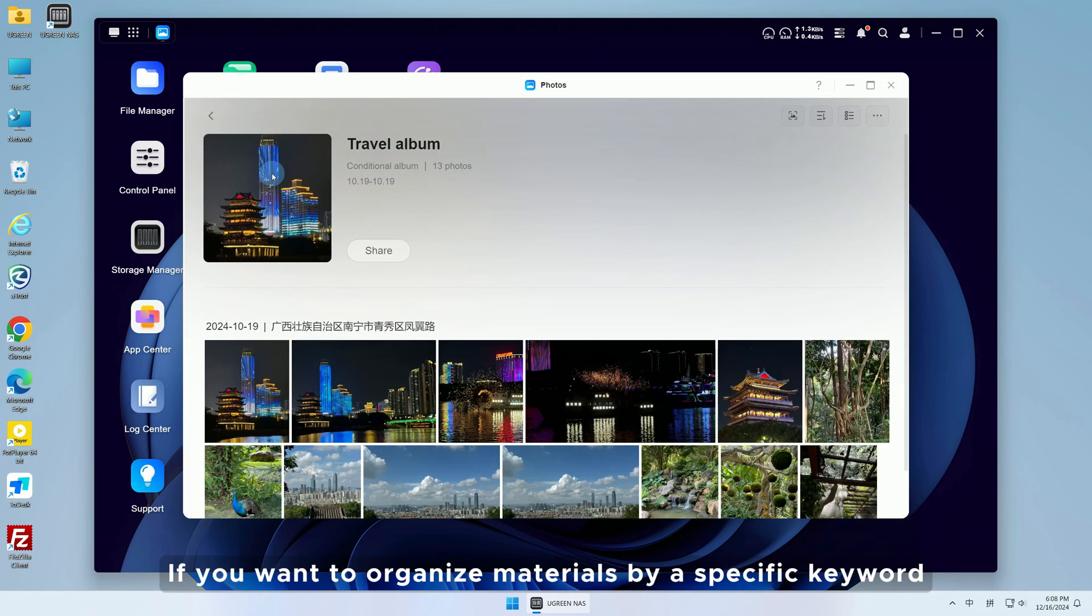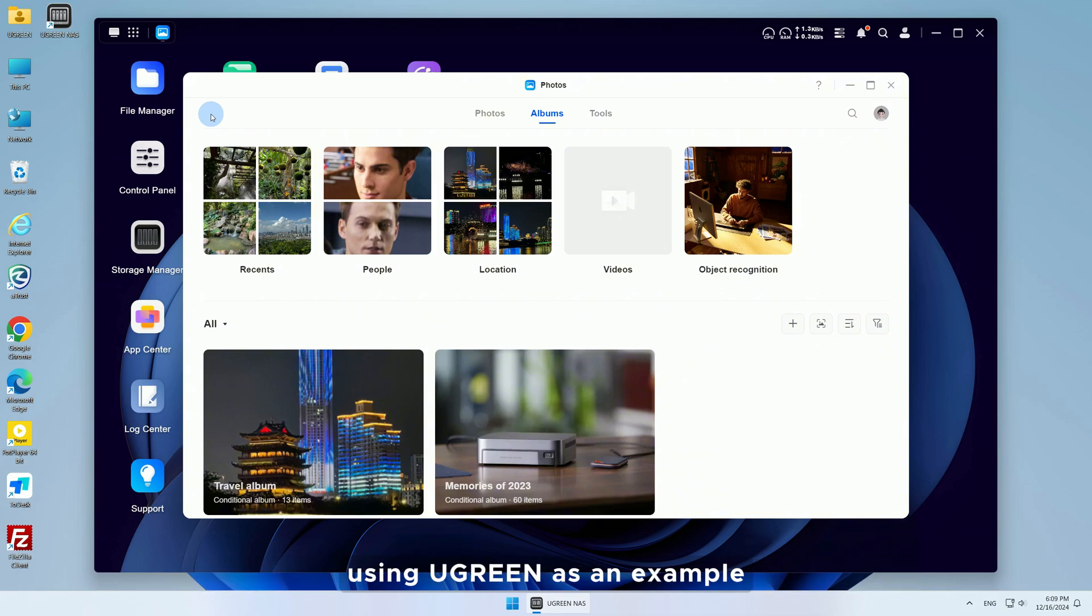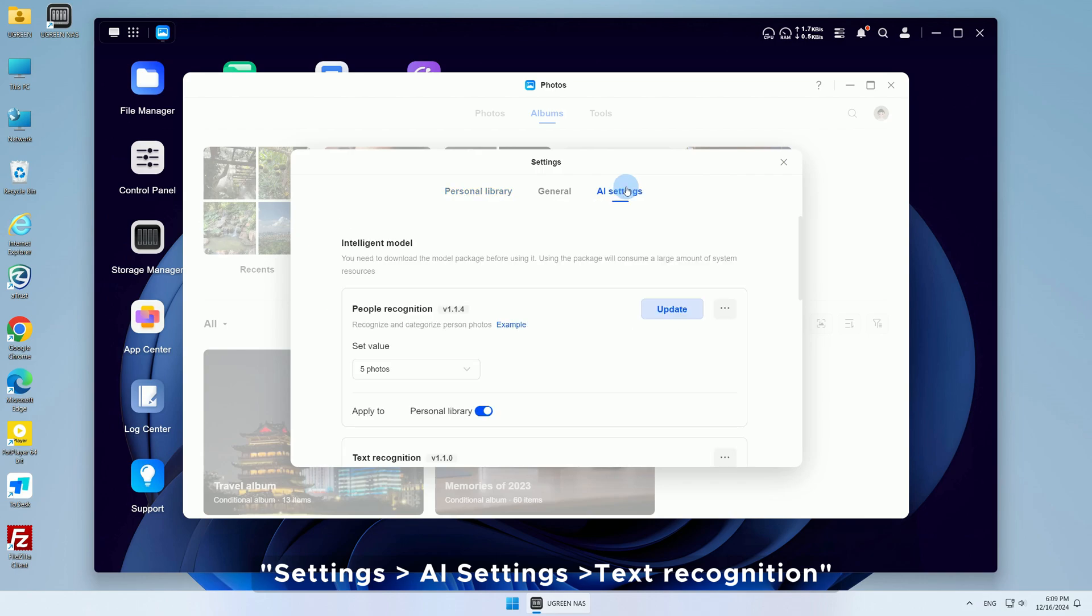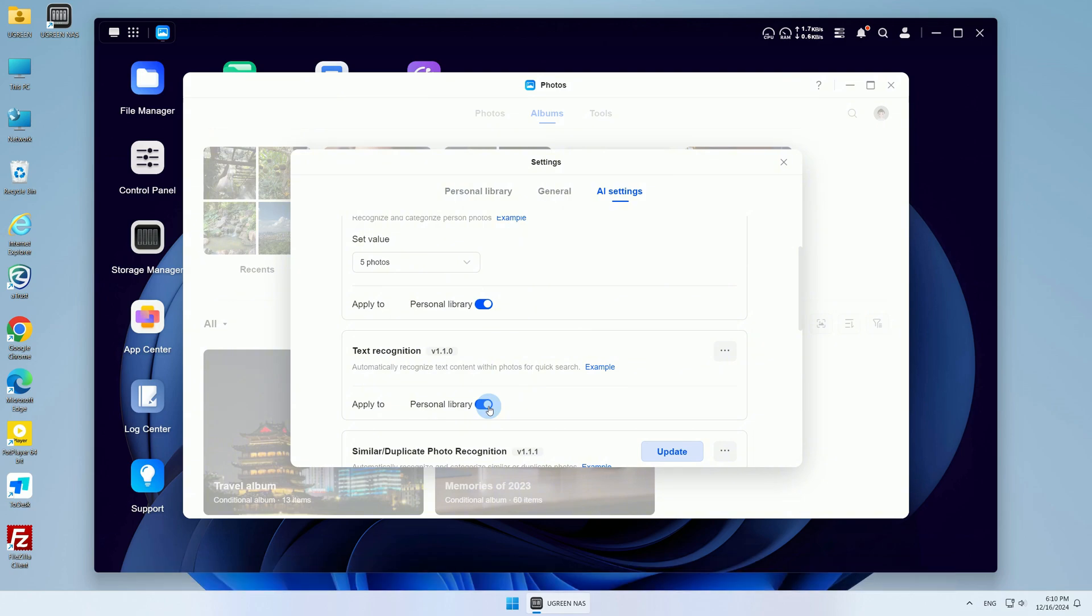If you want to organize materials by a specific keyword, using Ugreen as an example, you first need to go to Settings, AI Settings, Text Recognition Content within Photos, and apply it to your personal library.